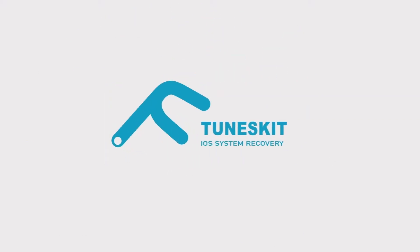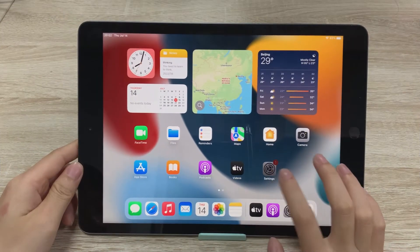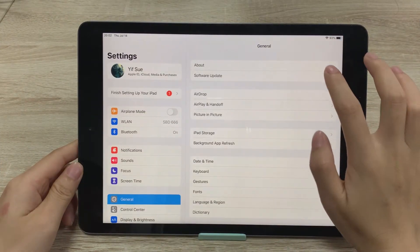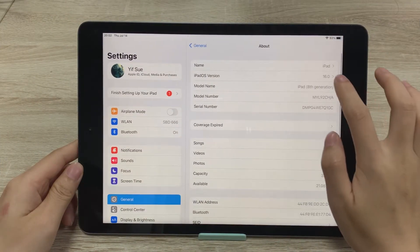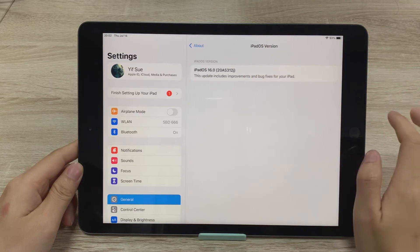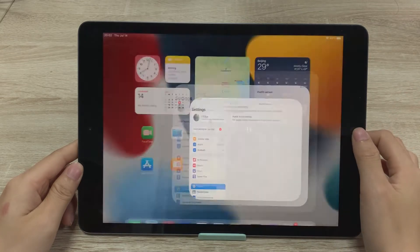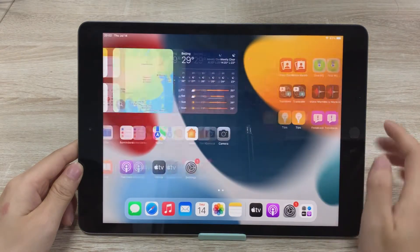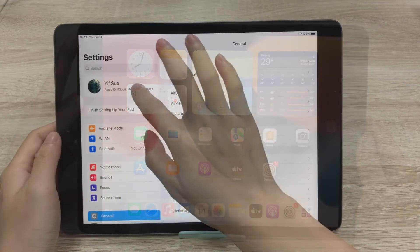Hi, welcome to TunesKit. iPadOS 16 public beta came out a few days ago and many people can't wait to try it out. In this video, I'm going to share the whole process with you guys. Let's dive in.